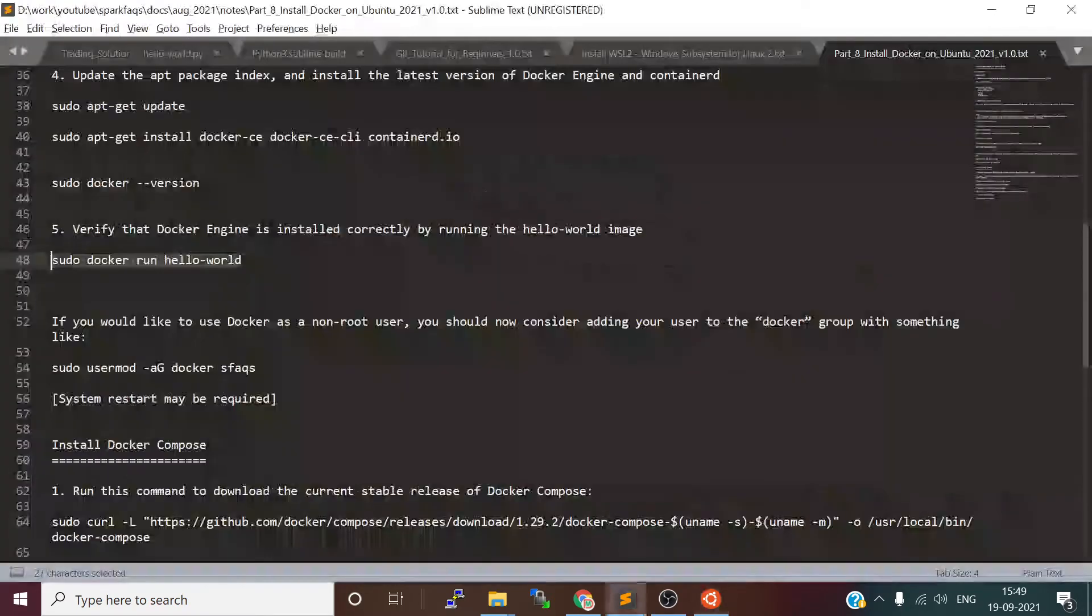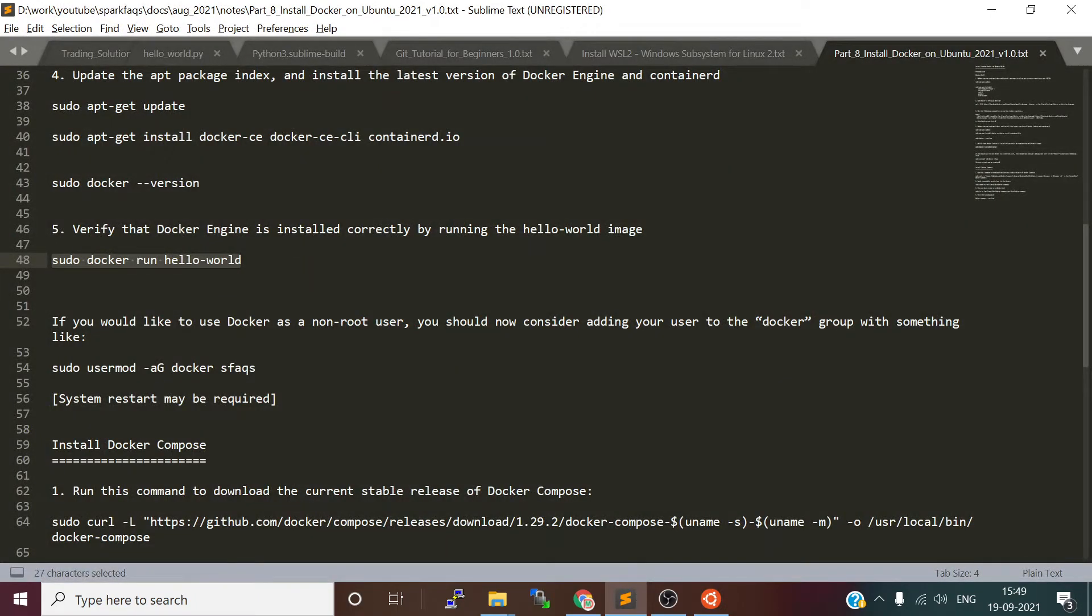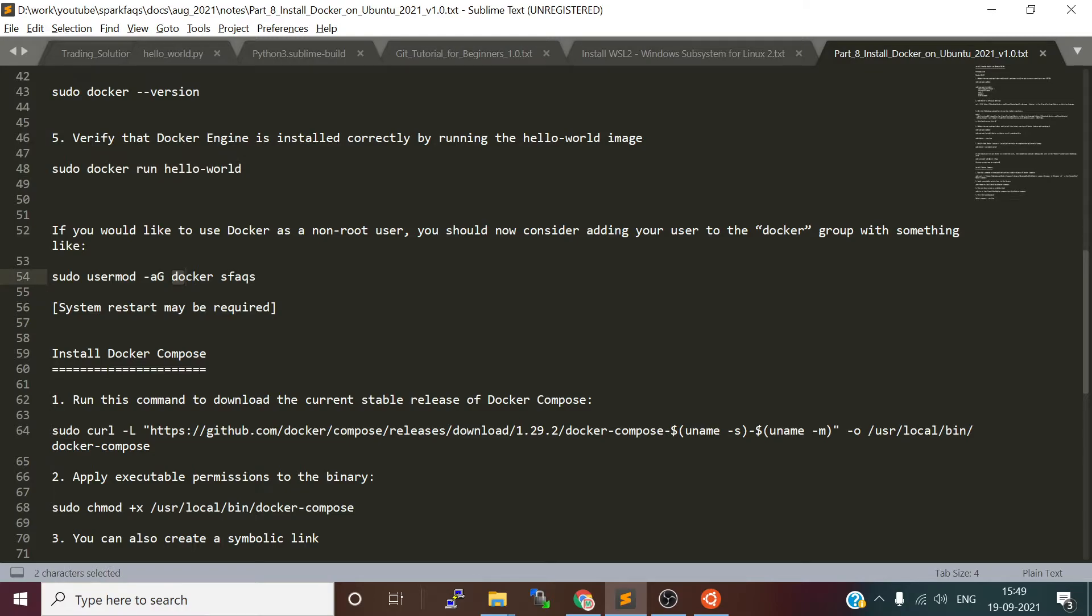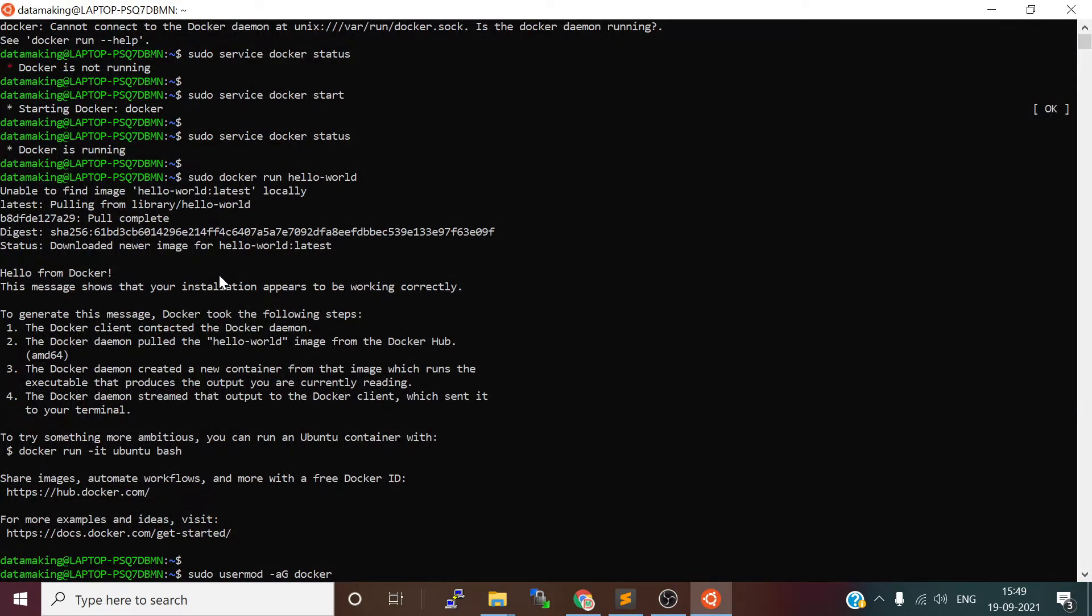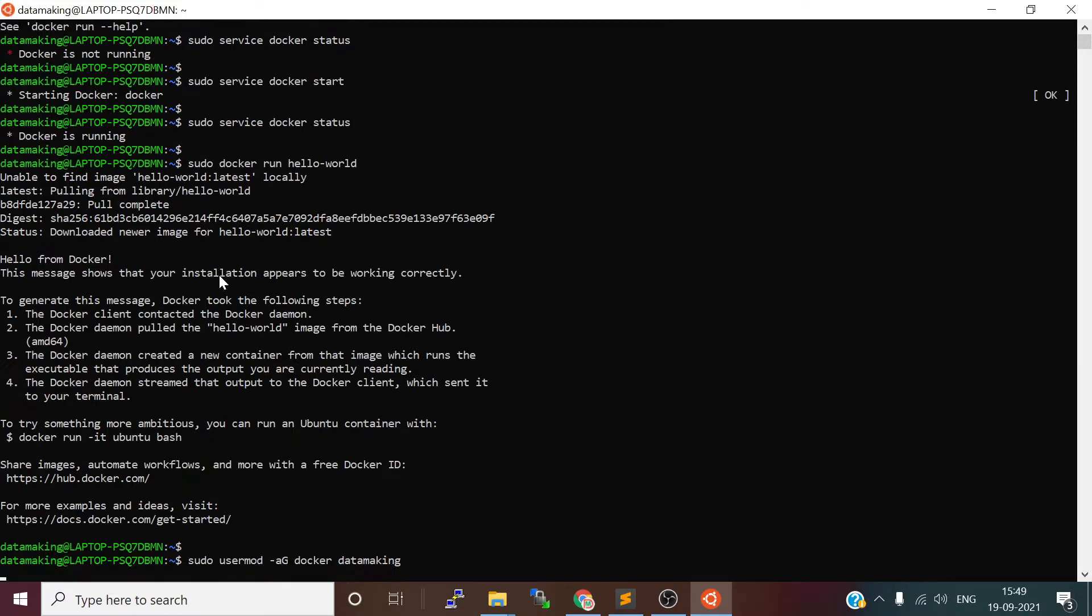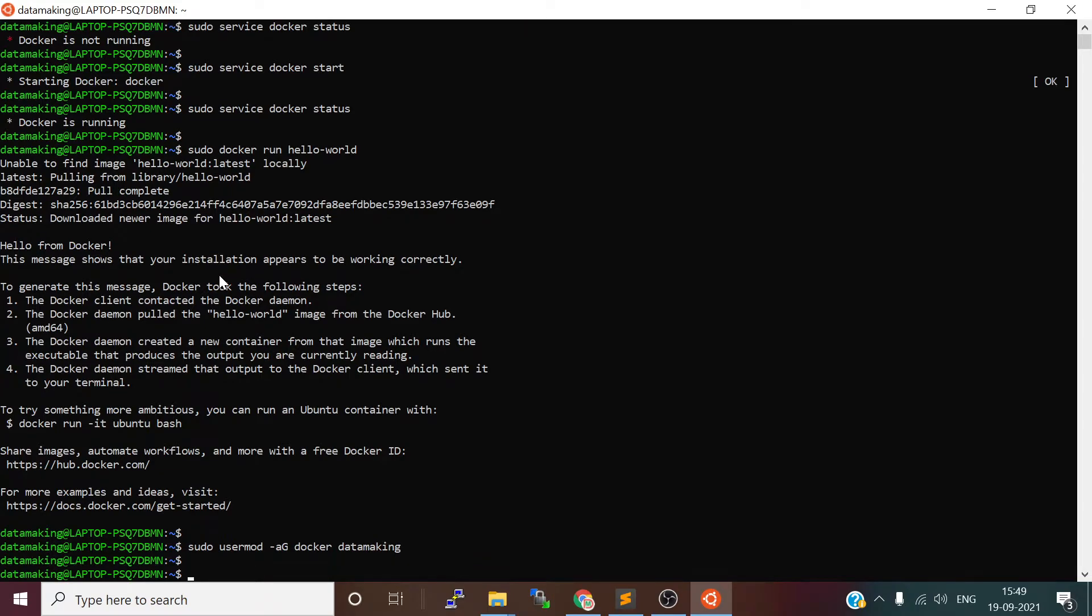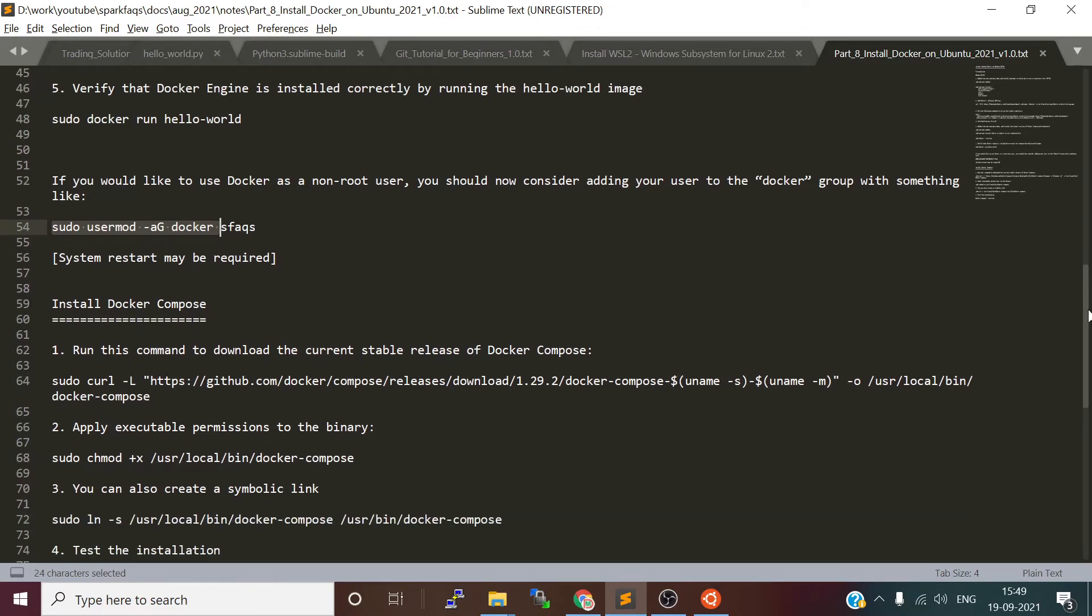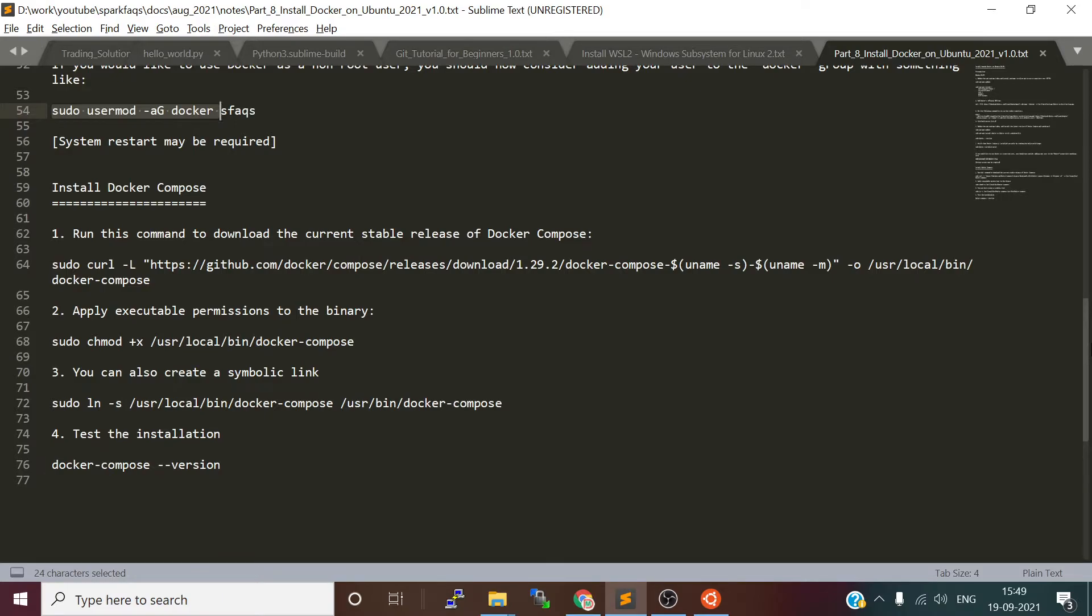If you don't want to use sudo before running your Docker commands, you can add your user to the group called docker. My username is data making. I will add it to the group. You need to restart it to reflect the changes, so let it be like that. We installed Docker, and we will also install Docker Compose.